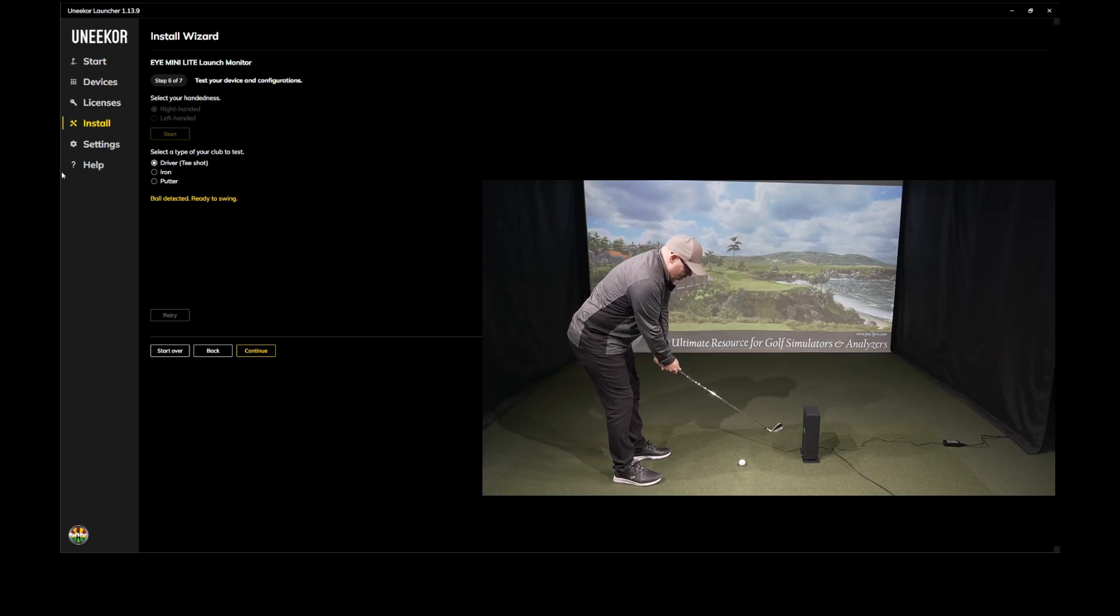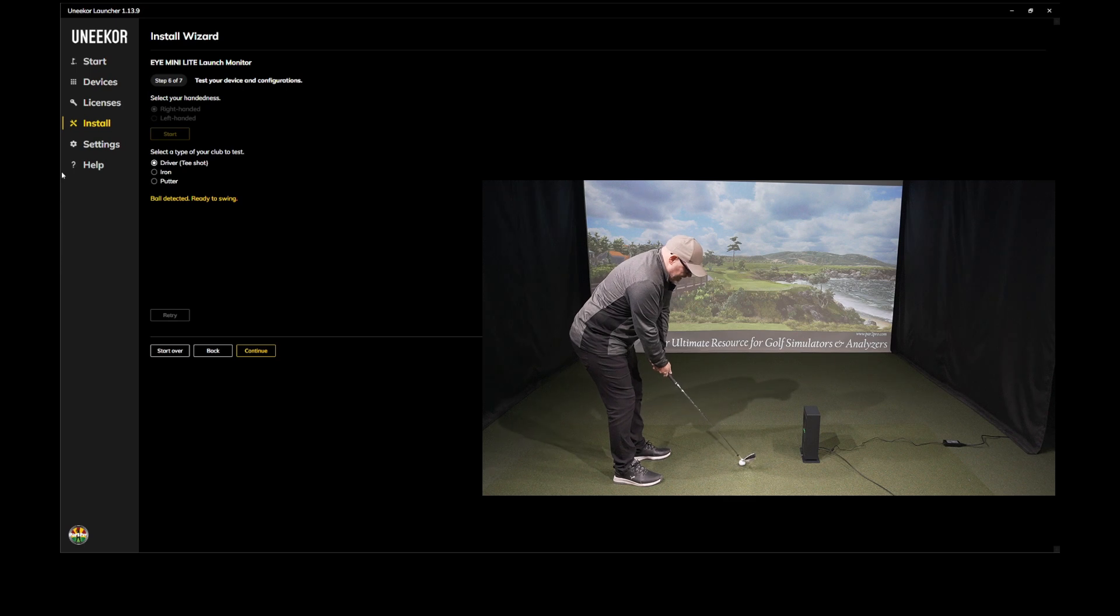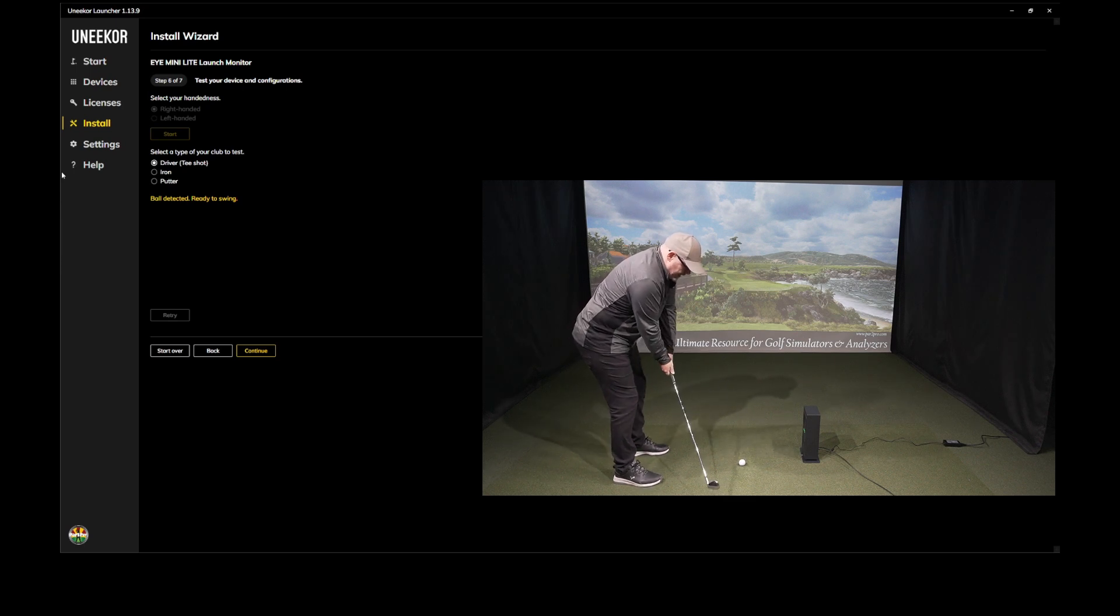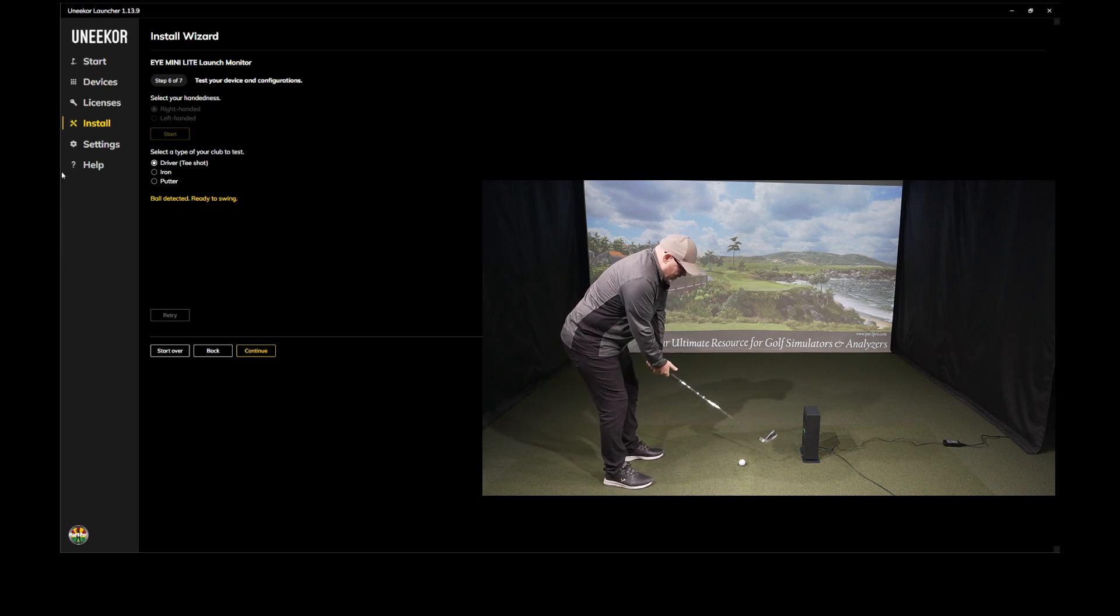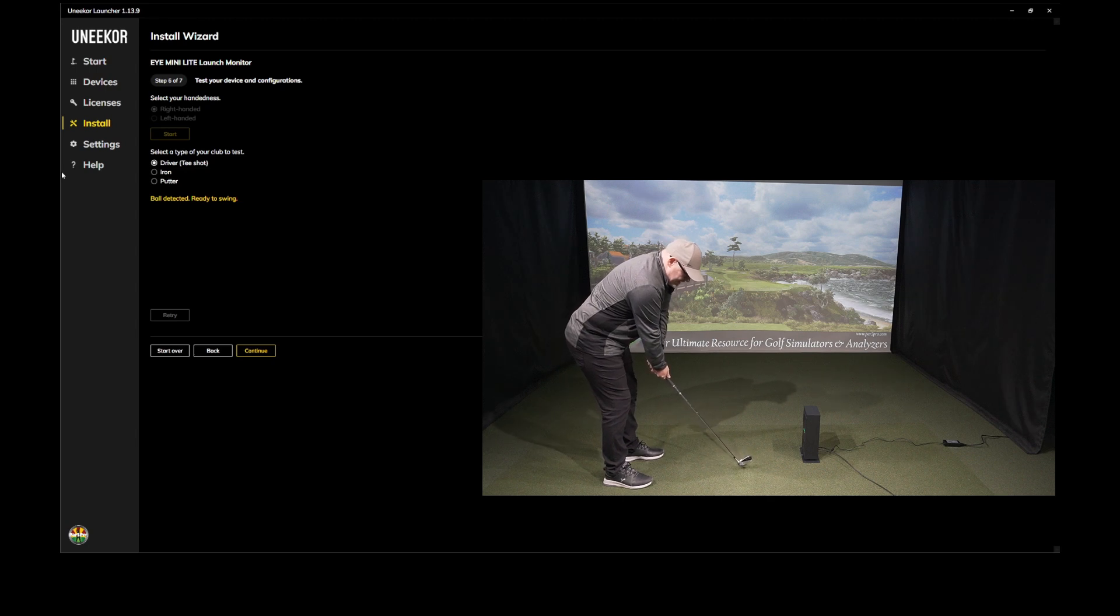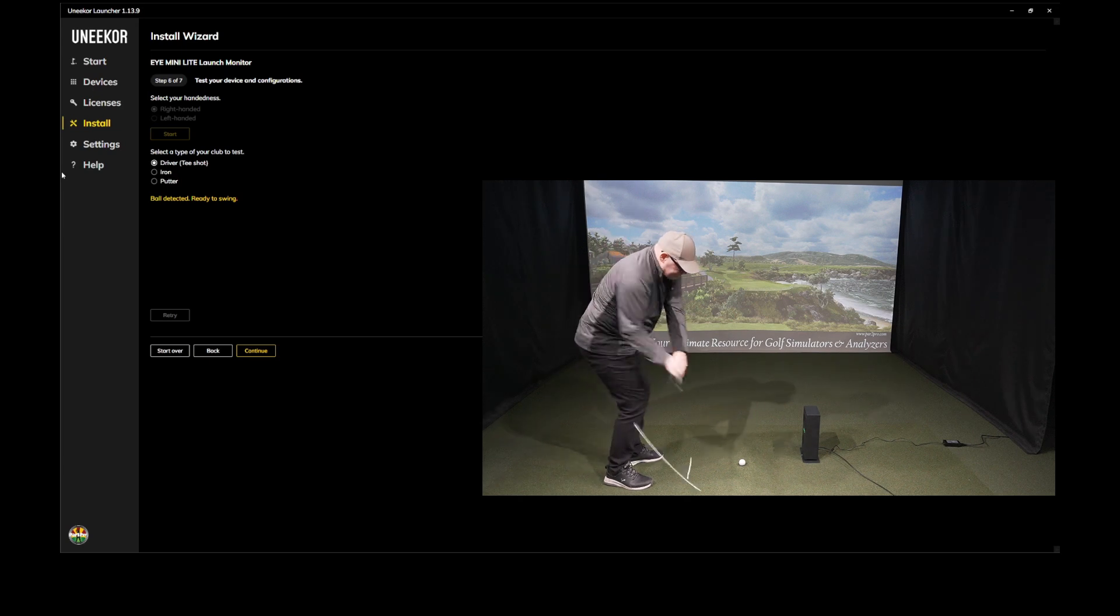You can see the Unicore light is nice and bright green and the red IR lights are solid red. So that means it's detecting the ball and it's ready to read. So I'm just going to hit a shot nice and smooth.